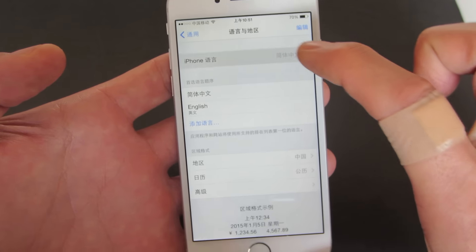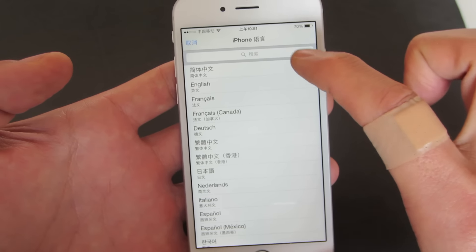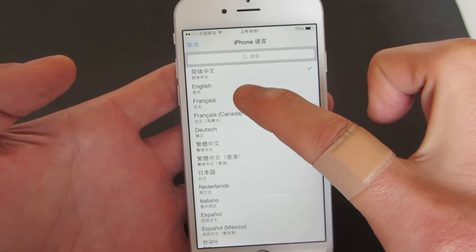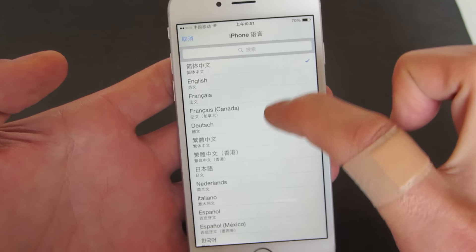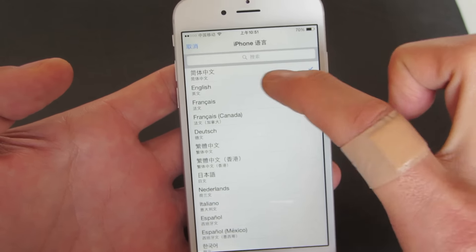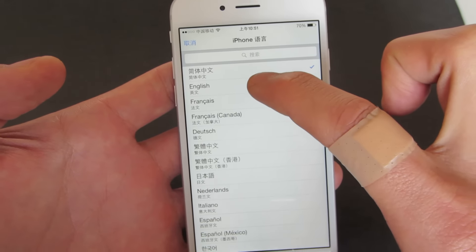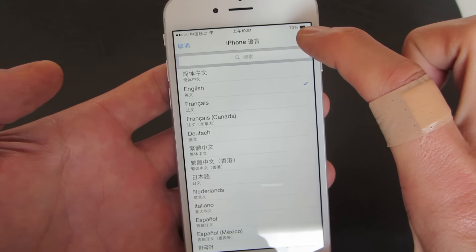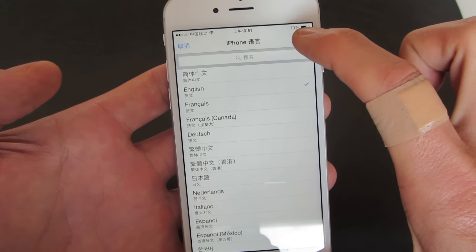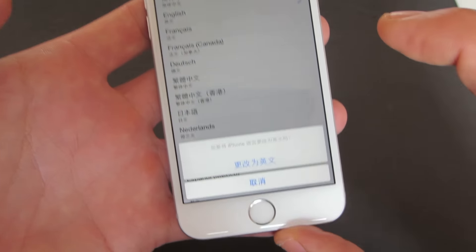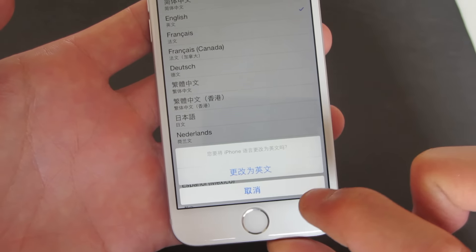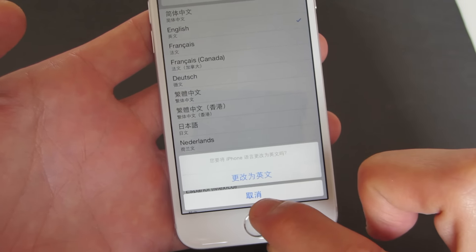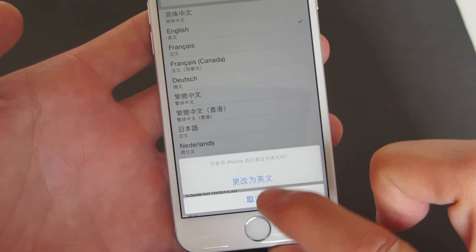And then you can see where it says iPhone — this is Chinese here. So what we simply do is click on this, and then what you want to do is select your language. I'm going to select English here, so I'm going to click on here. And this is done. I'm going to click on this top right-hand corner.